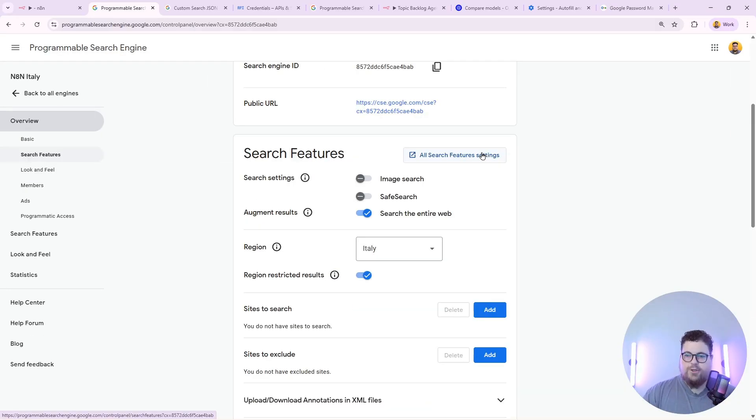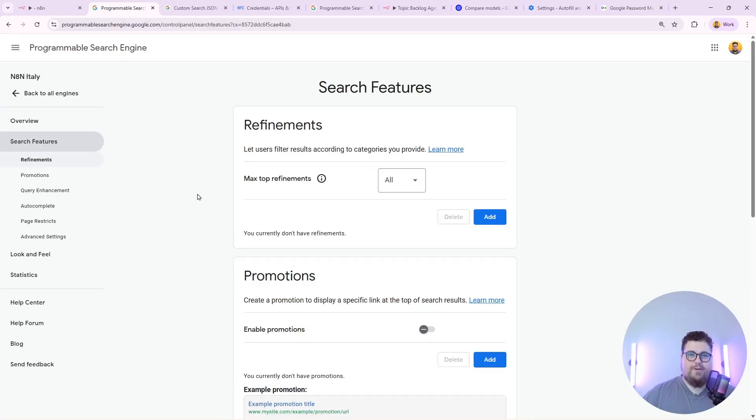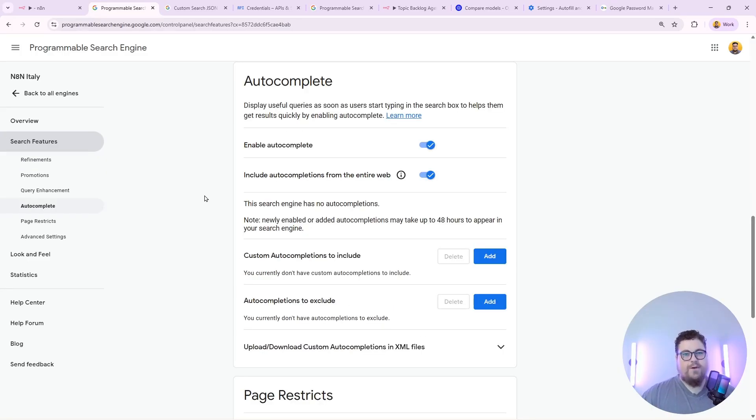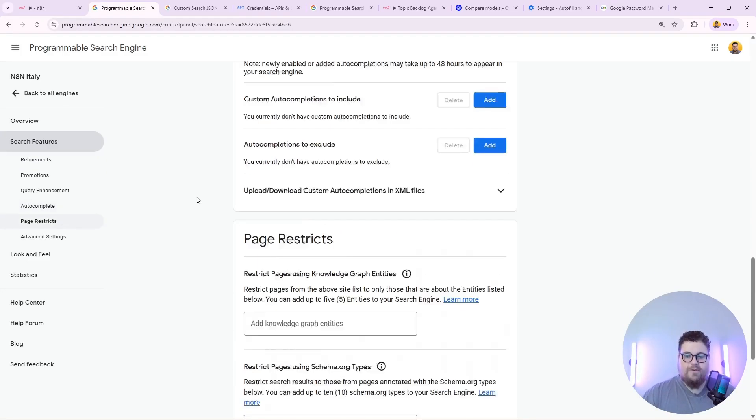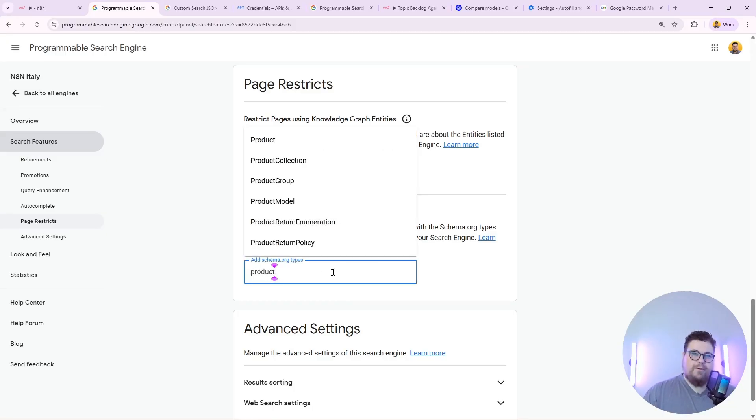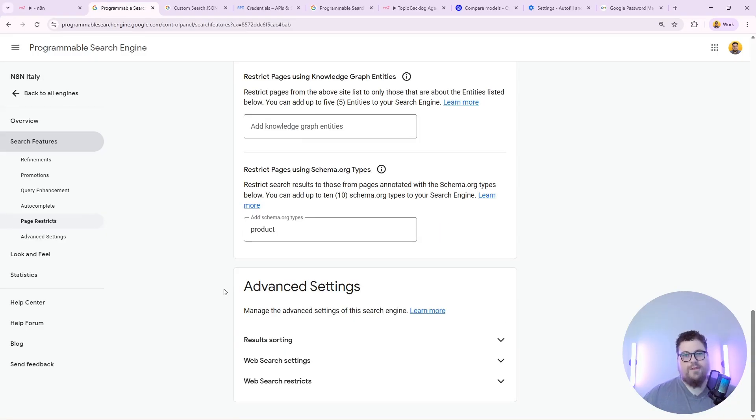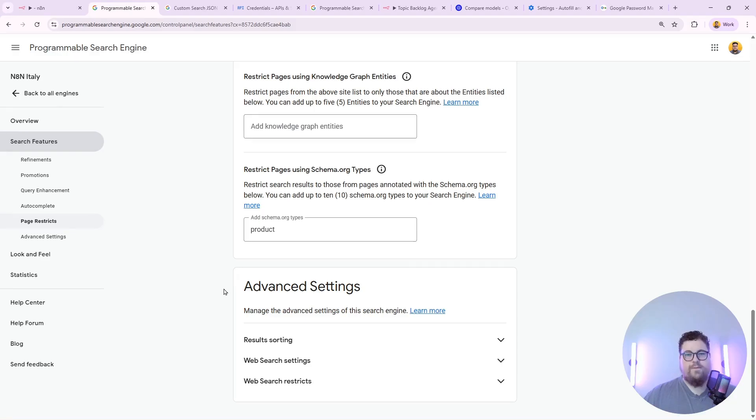There's actually a lot more search features that you can do. You can specify what kind of results it can and cannot return. You can even restrict it to certain schema types. For example if I select product schema. Then my search engine would only return products. So there's a lot of customizable use cases that you can come up with for programmable search engines.